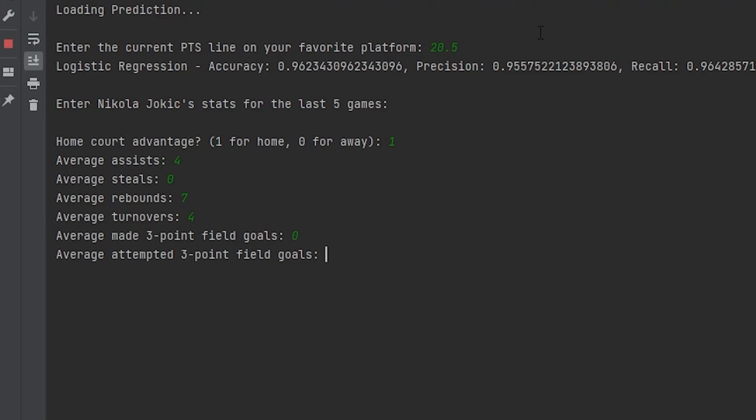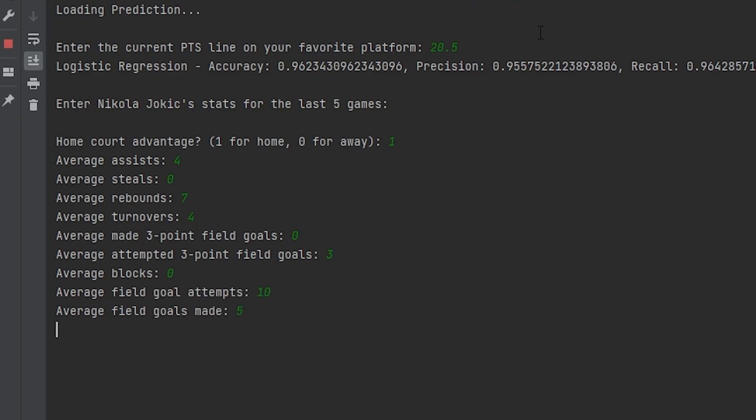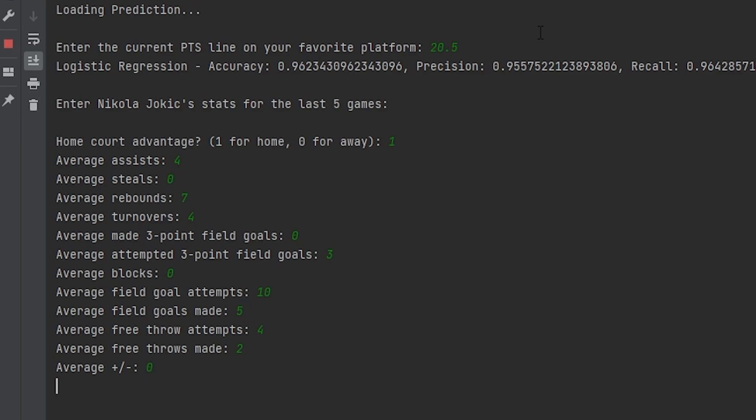And then he's attempting 3. Let's go ahead and do 0. Let's go ahead and do something like 10. And he's made 5 of those. Let's do 4. And he's made 2 of those. And we'll just do 0 for this.